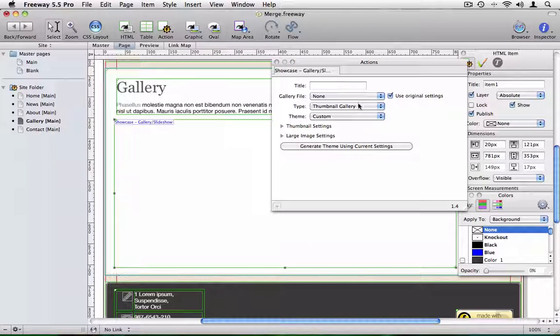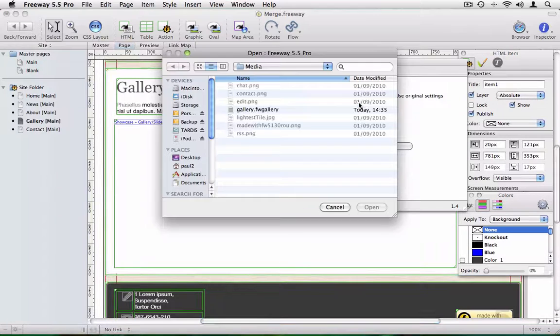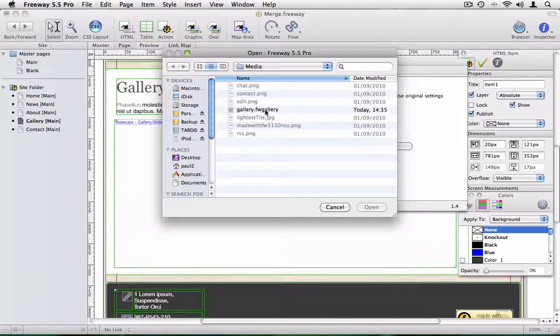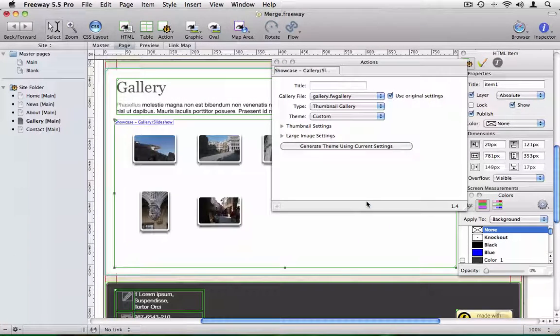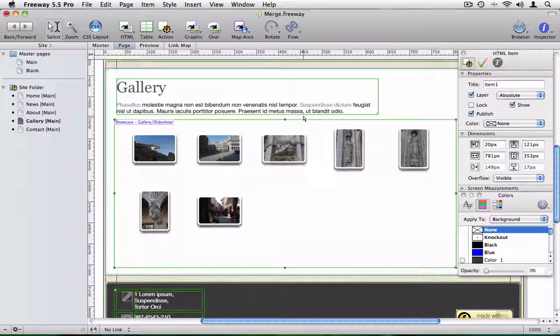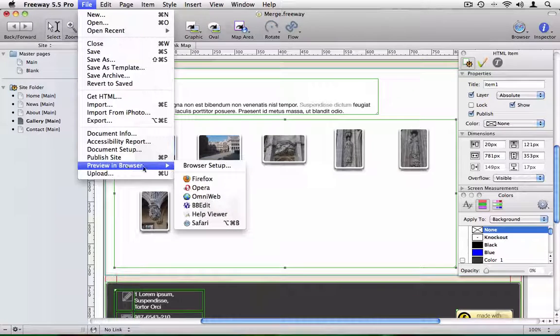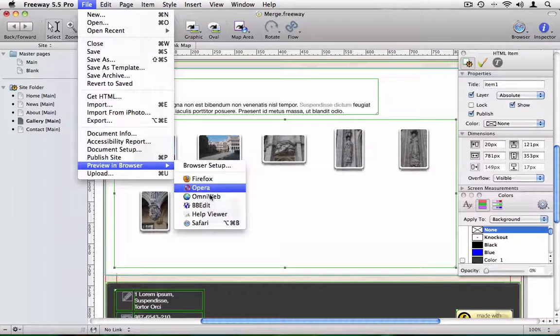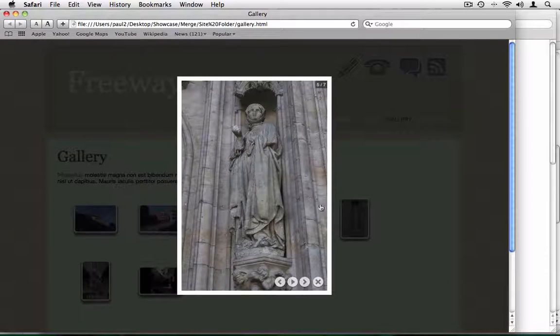In the Actions palette, select the file exported from the Showcase application and publish. Your page will create a working gallery.